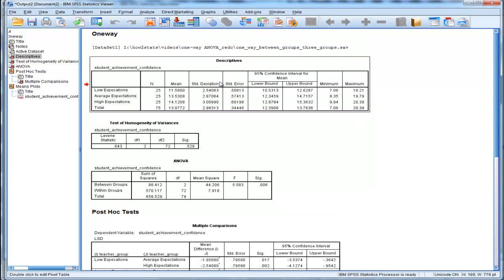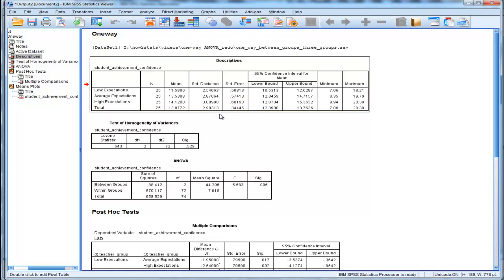Unfortunately, SPSS doesn't give you the variances for the groups. It only gives you the standard deviations.